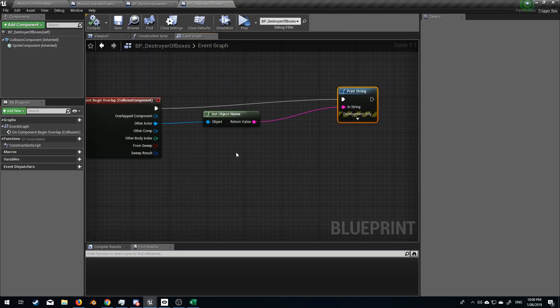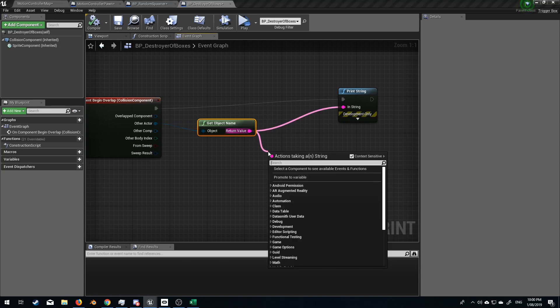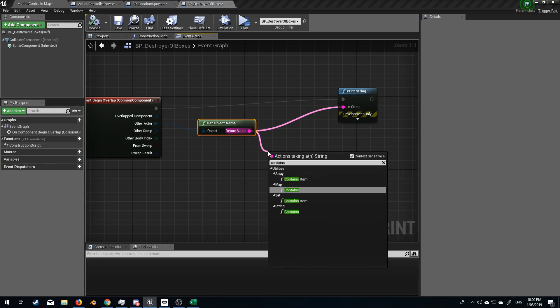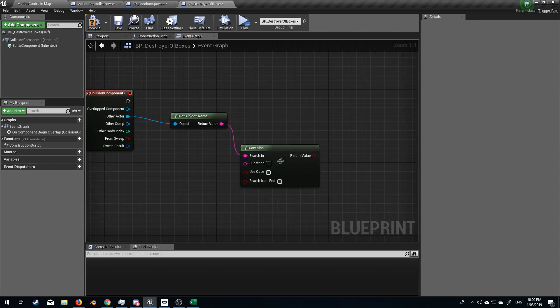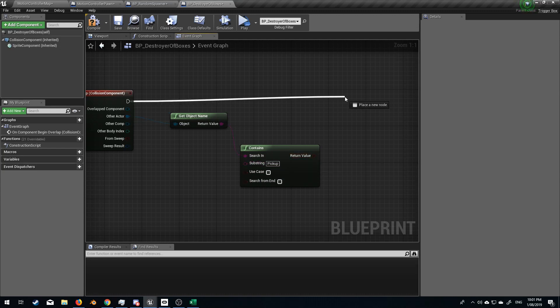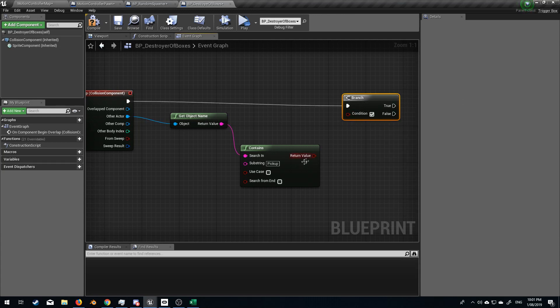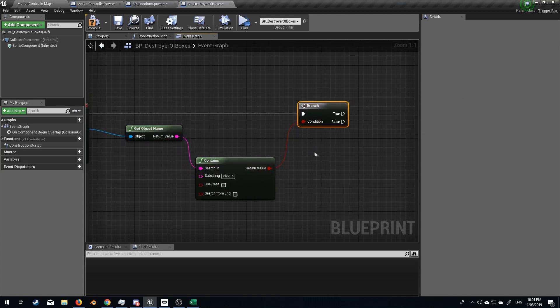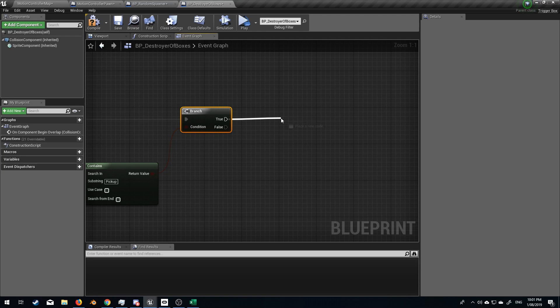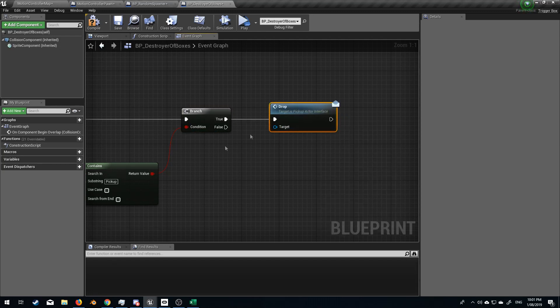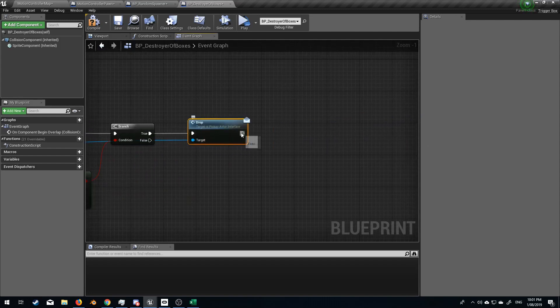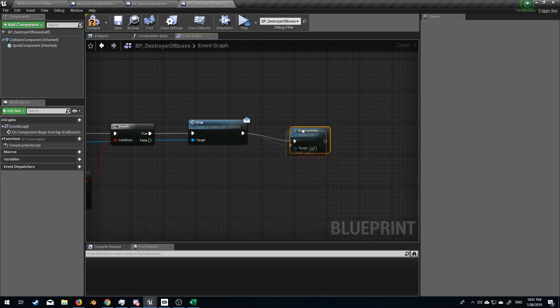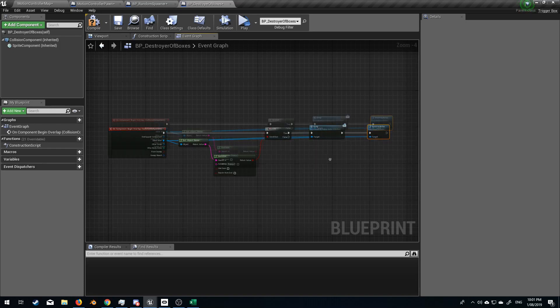So first up is we don't want the hand to be destroyed, but we know that what this object name is called. So let's go get name, get object name and let's type in contains string. Let's delete that. Substring, we will call this pickup. So let's get the name or let's get the name of the object. Does it contain pickup? And we will pass that off into a branch. Yes, it is. What I want it to do first is call the drop function. So I'm going to go drop, send a message to say, drop this object. So let's get the other actor. And then what I want to do is destroy actor and we'll grab that one. All right. Now let's test this out.